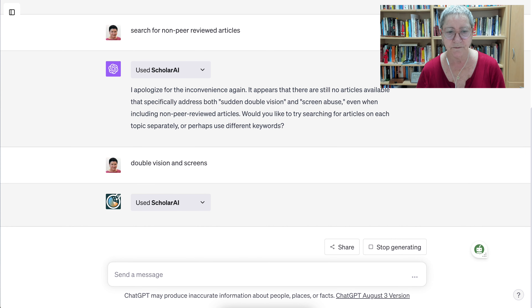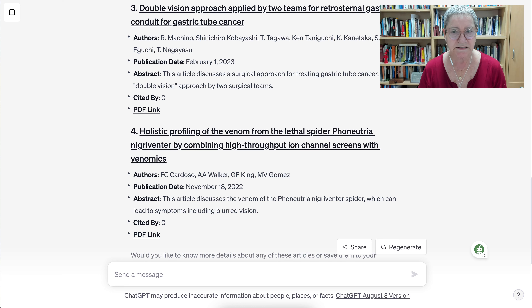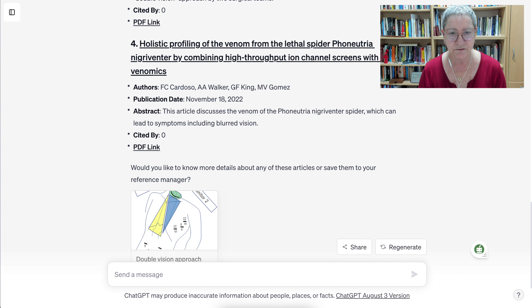We're looking for scholarly articles, and here we go. These are some articles — publication 2023, that sounds promising. Notice it wasn't cited by anyone, but there's a PDF link. There's another one, and a third — they're all 2023, so these are current. Notice we're also getting some articles that aren't really related, like one using a 'double vision approach' — that's not the kind of double vision we mean here. There's also an article from 2022 about venom that can lead to symptoms including double vision.